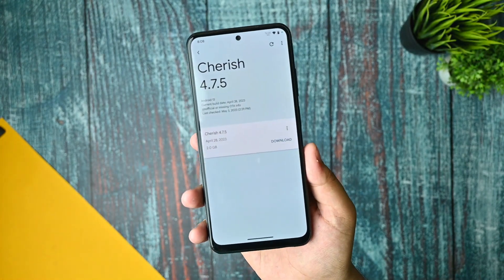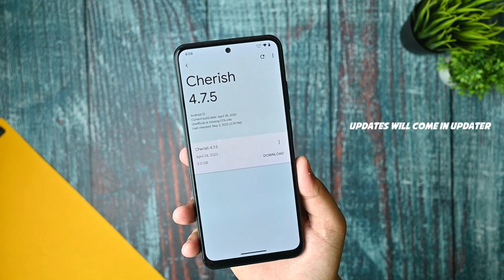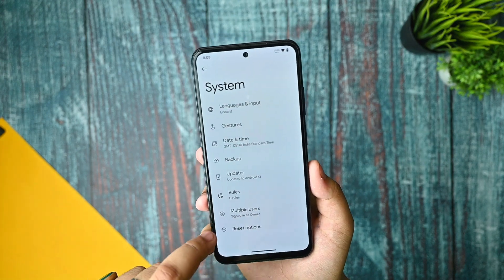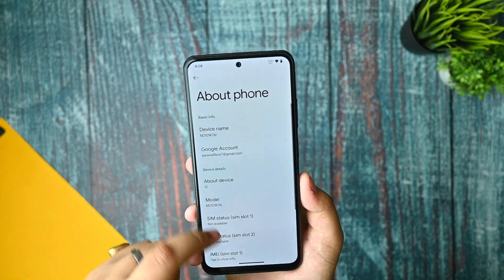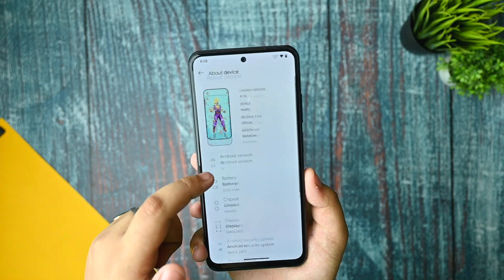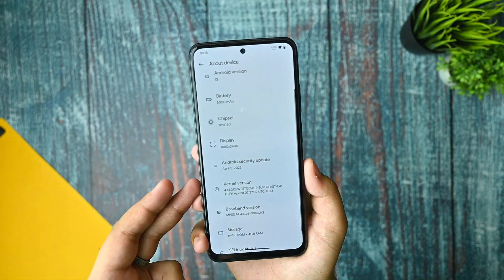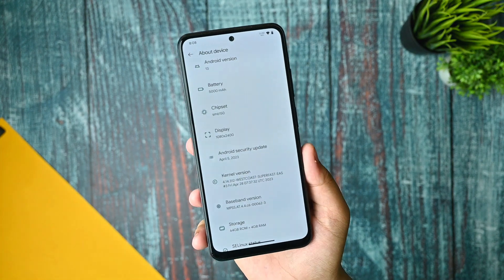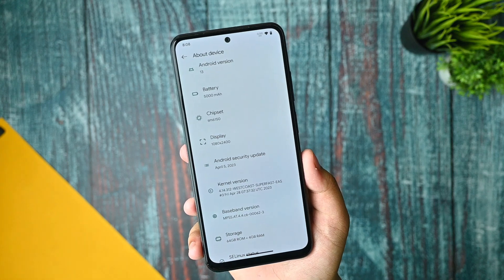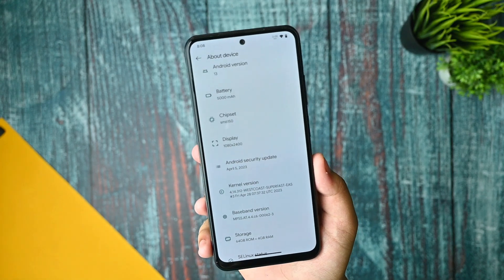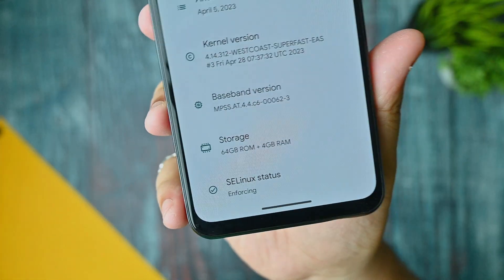Being an official build, you can install updates and get the latest version through manual updating. In the About Phone section, it's based on Android 13. You also get the Westcote Superfast kernel — I generally recommend using the Westcote Superfast kernel with any custom ROM for better smoothness. SELinux status is enforcing, which is very important.